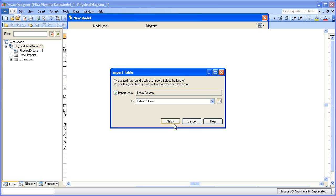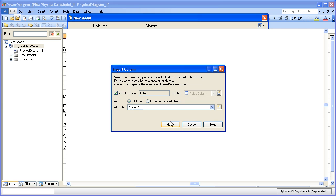Now Power Designer is done evaluating the first tab, the information about the tables, and we're on to the second tab, which is the information about the columns that belong to each table. Now here Power Designer is asking what column contains the parent information. Now if you make the first column the parent column, then Power Designer will pick it up for you automatically.